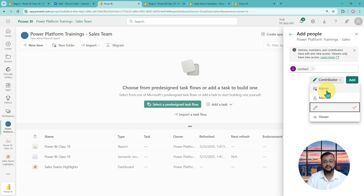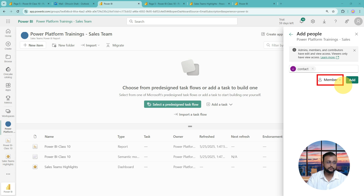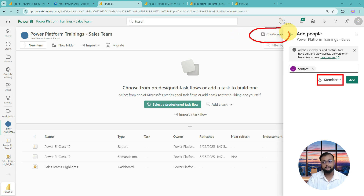After contributor, let's go to member privileges. With member privileges, everything a contributor can do, you can do as well, plus you can reshare, publish, and update apps. Apps are something I haven't covered yet, but I will talk about that in a while. With member, you can perform those activities as well.